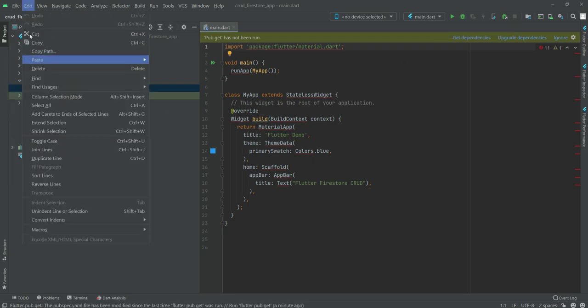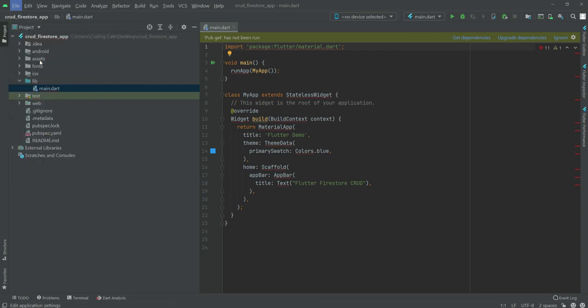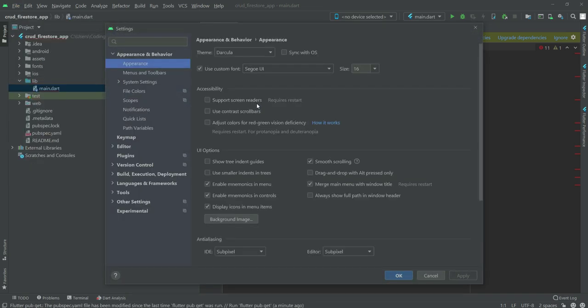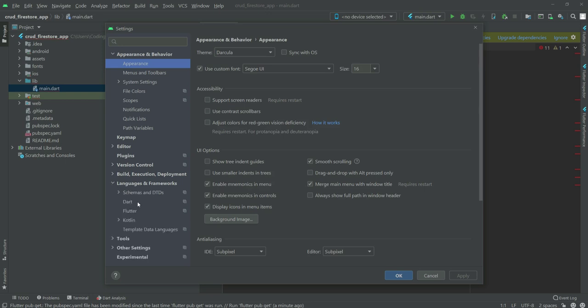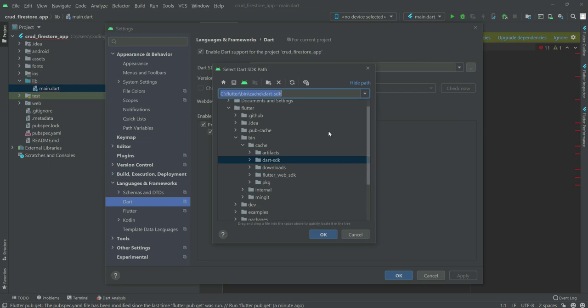Go to Settings and then open up Language and Frameworks, then click on Dart. Right here my SDK path is already set. If your path is not set then you need to navigate to your Flutter SDK. For example, my SDK is inside the flutter folder.